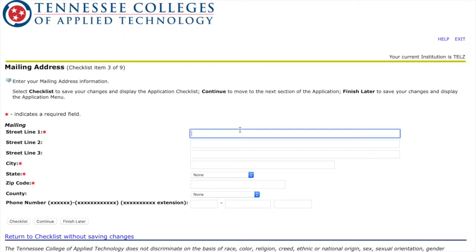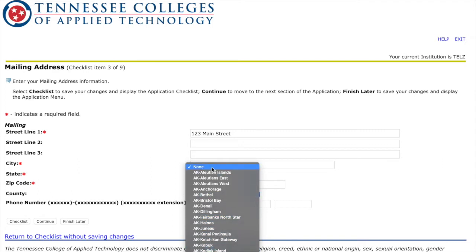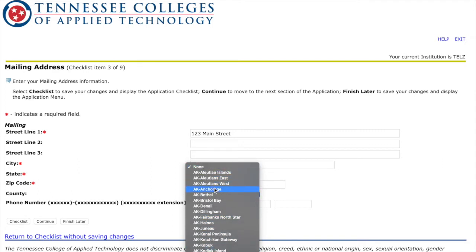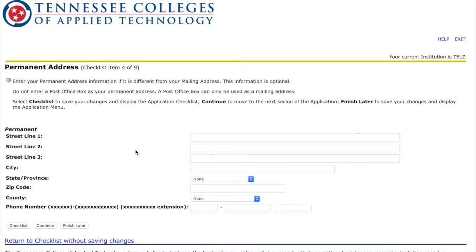Then you put in your address. When you get to the county section, please note they have every single county in the nation listed, so it'll pop up starting with Alaska. You'll need to find Tennessee first and then find the county you're in. For your phone number, put your area code in the first box and everything else in the second box, and leave the third box empty. You only fill in the second address if your permanent address is different from your mailing address — if it's the same, just leave it blank.